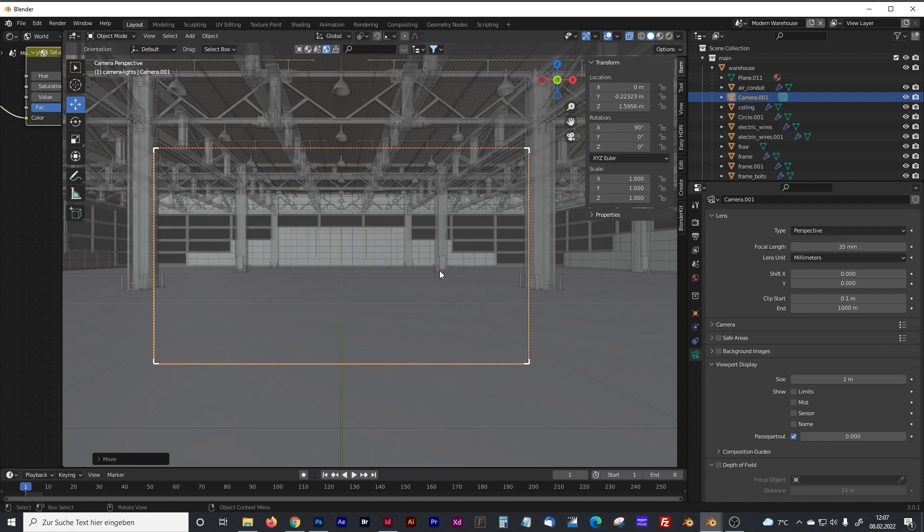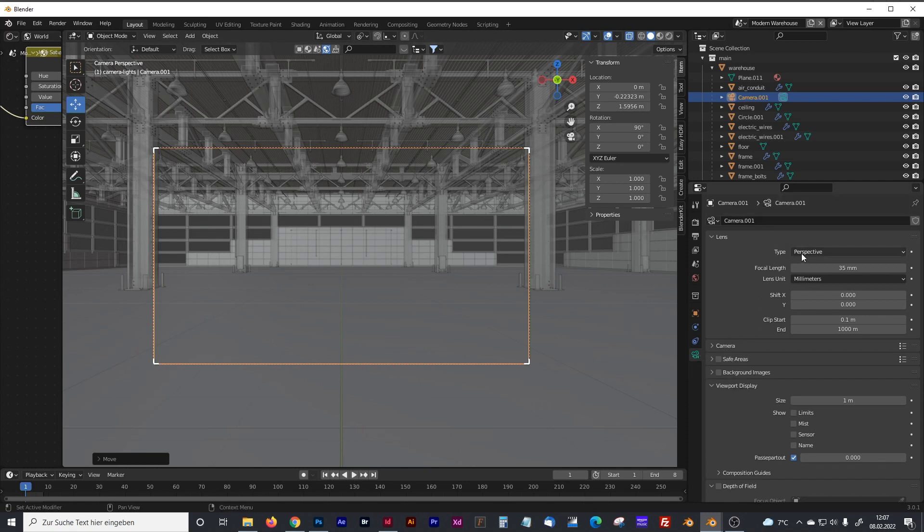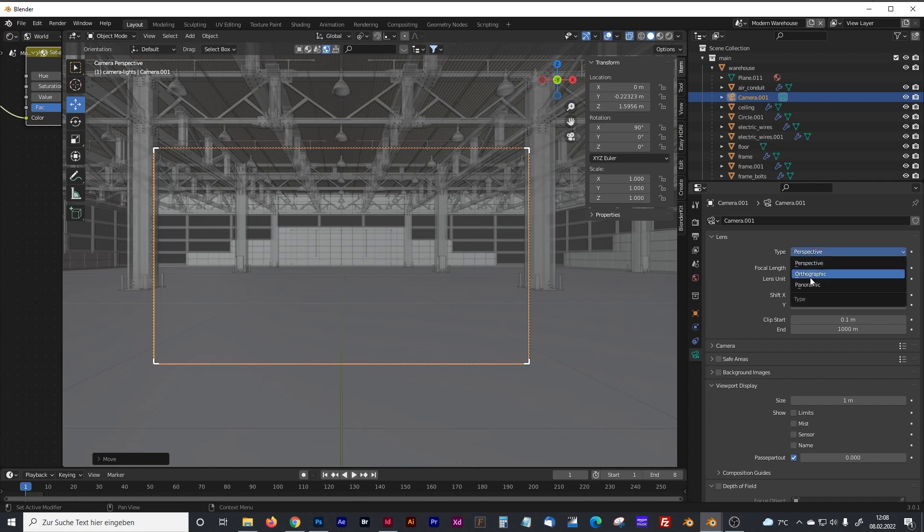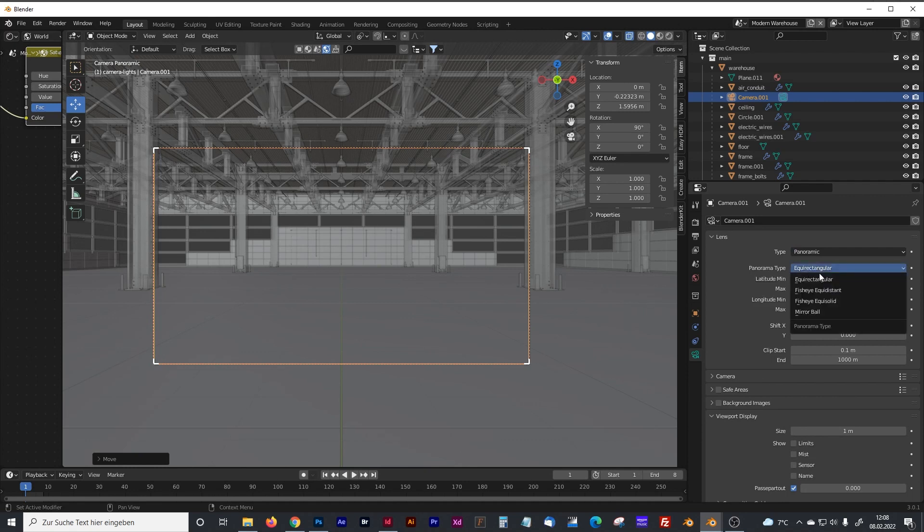Now if you jump into the camera, you can see the normal view. To change it to an HDRI picture, you have to go into the camera settings to the view type and change it from perspective to panoramic, and in panorama type you have to choose equirectangular.